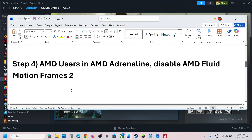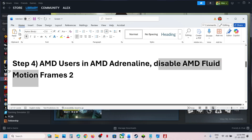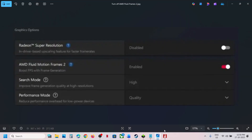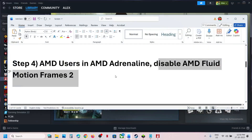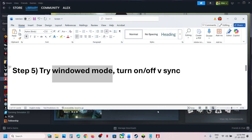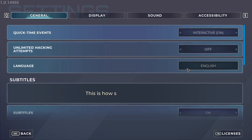For AMD users, in AMD Adrenaline, disable AMD Fluid Motion Frames 2. If this option is enabled, turn it off, relaunch the game, and then check.